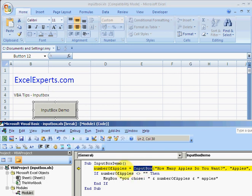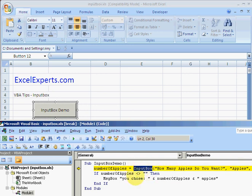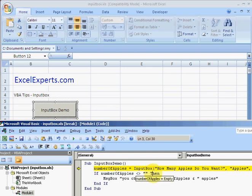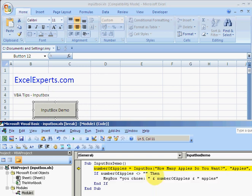It's actually a function, so these are the inputs to this function and input box will return something. What will it return? Well, it returns the number that you type in, or it returns double quotes if you press cancel. So what we need to do is after we've got the return from the input box, we check whether it's not equal to double quotes, in which case you haven't cancelled it. If you have cancelled it, we do nothing. Otherwise we say you chose that many apples.